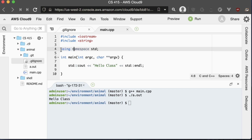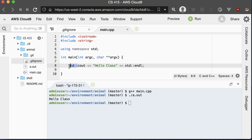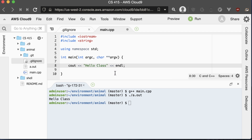If I want to avoid using the scope operator, I can declare that I'm using namespace std, and then take that scope operator out, and it will still work just the same.